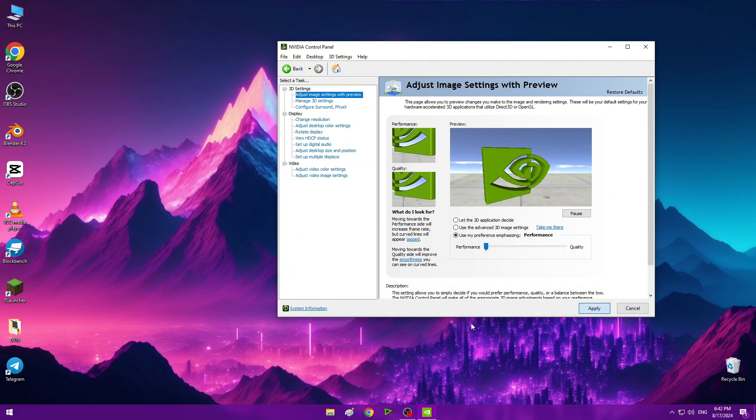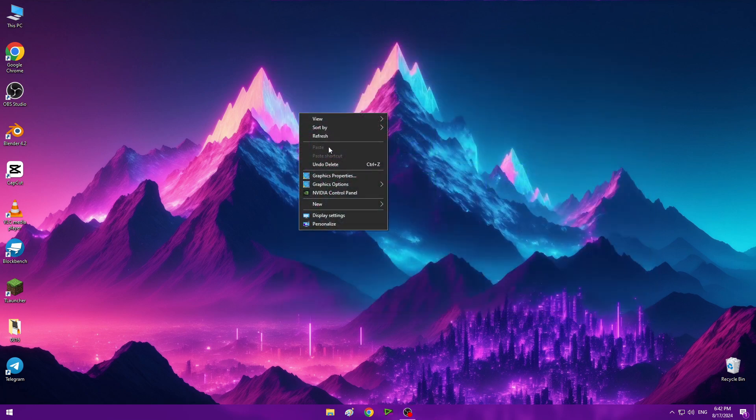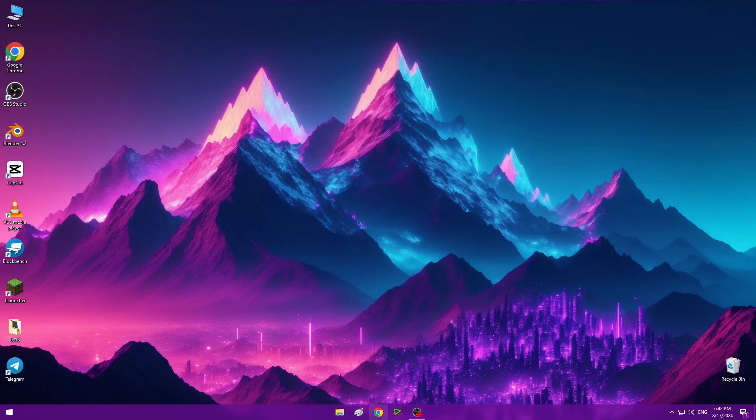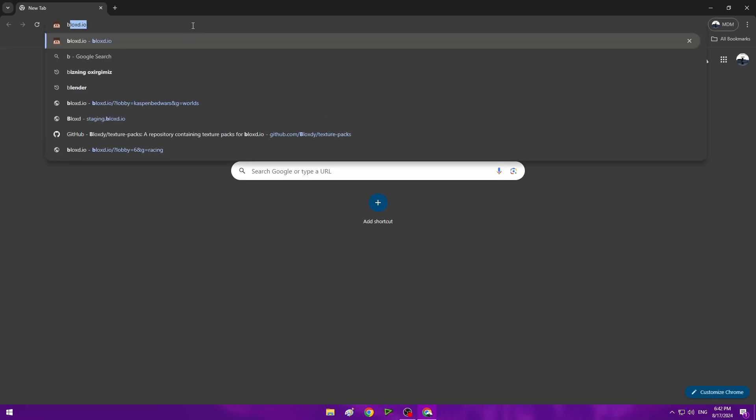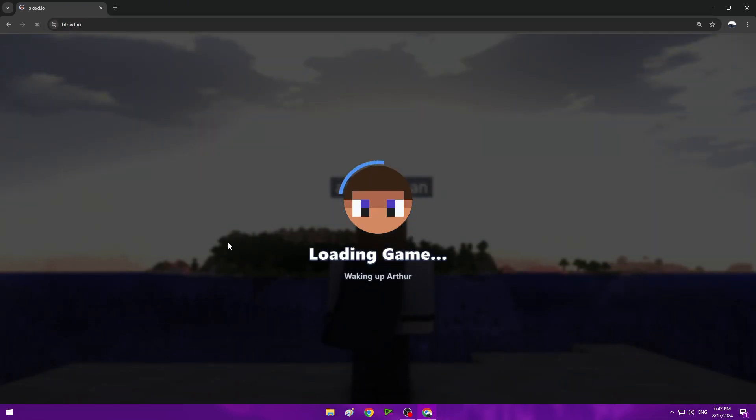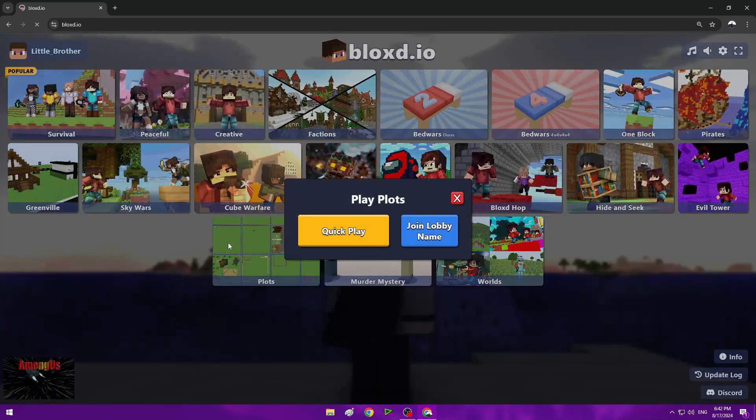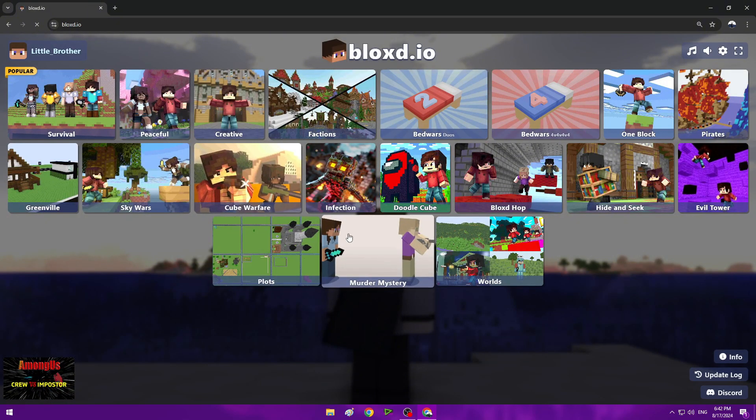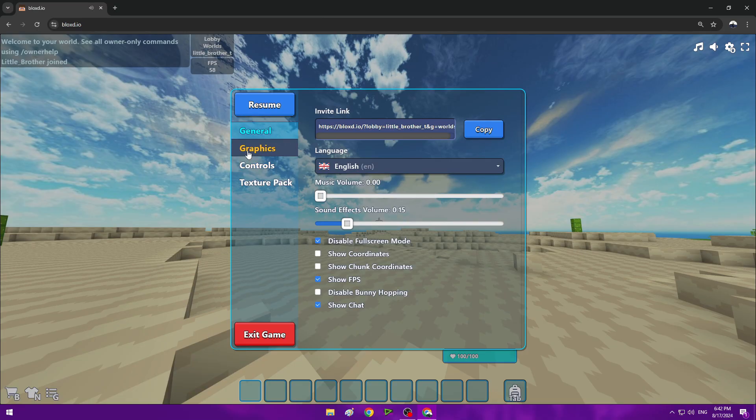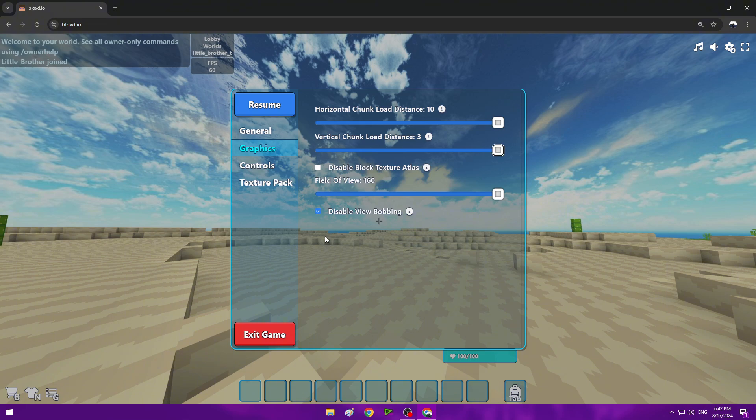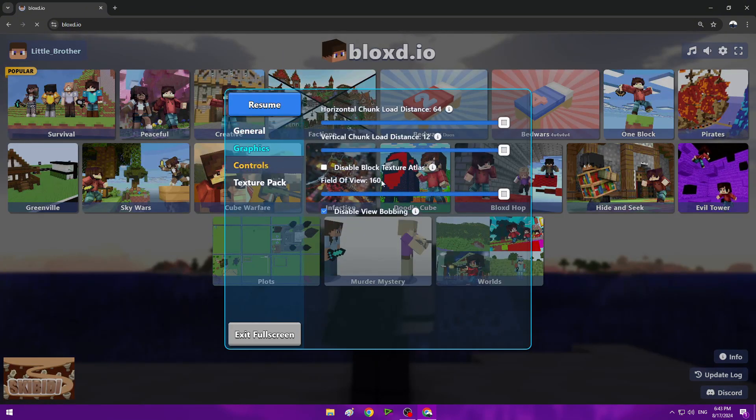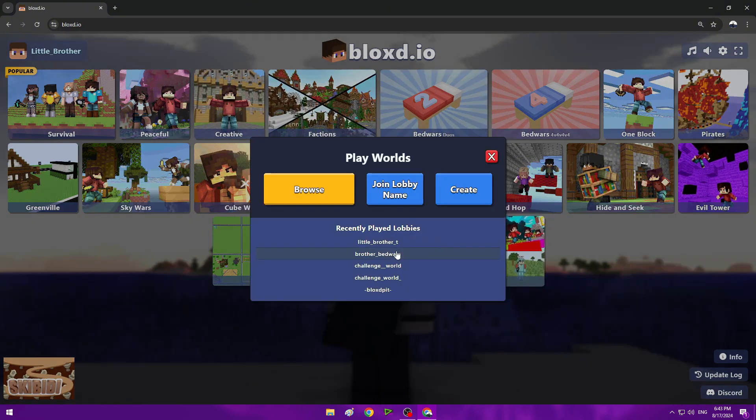Now go to Adjust Image Settings with Preview, use my preference, and set it to Performance. Apply. You can close it. Done! Your PC is now smooth. Open your browser. Let's test it. Let's adjust the chunks. As you can see, my render distance is at 16.